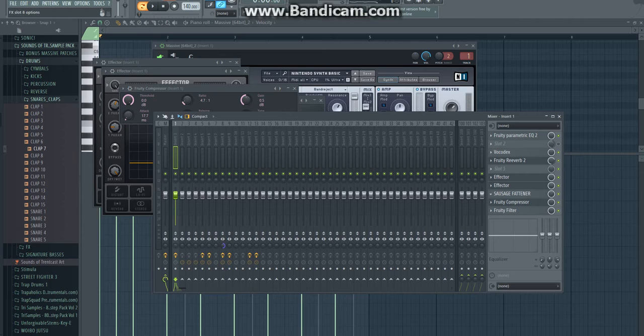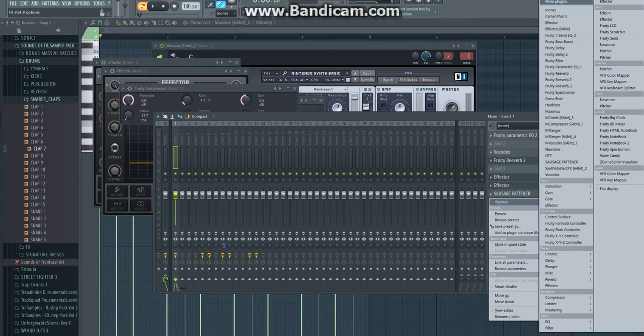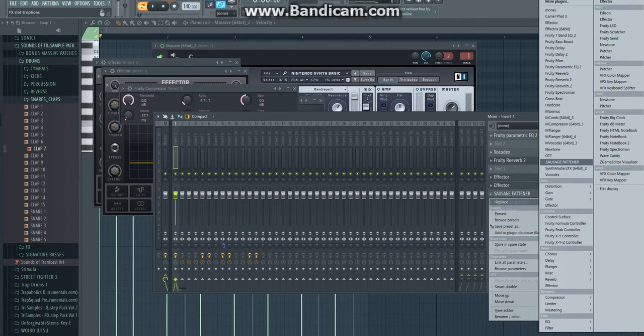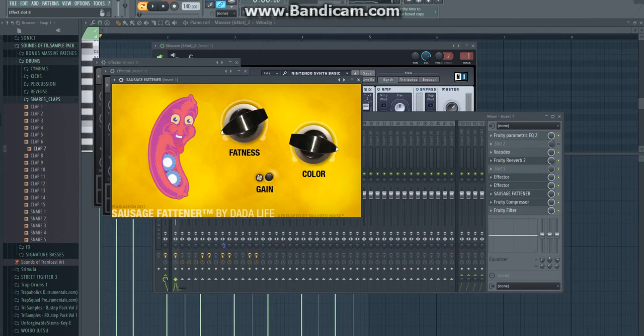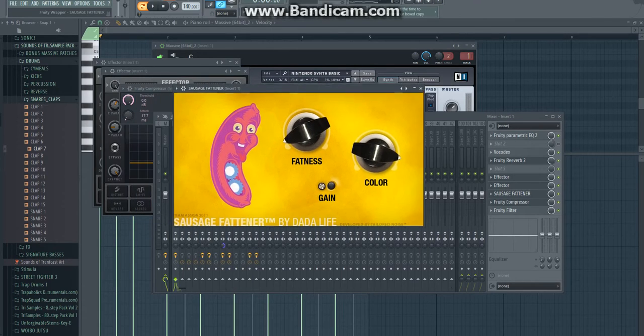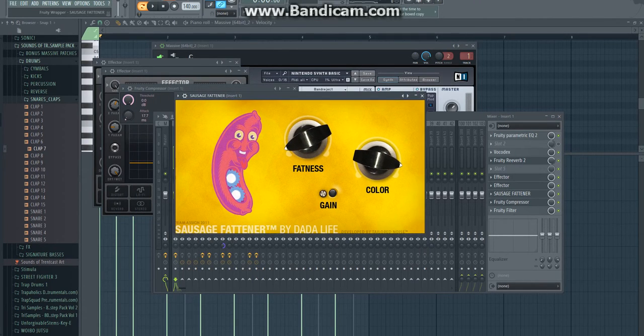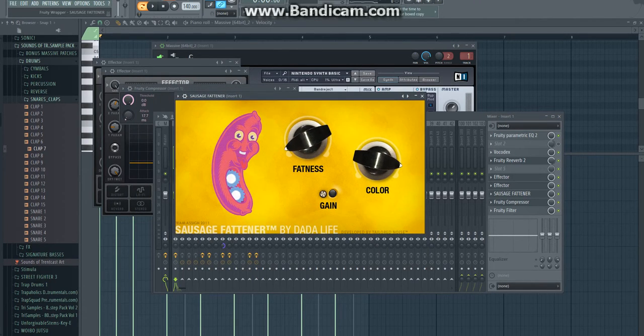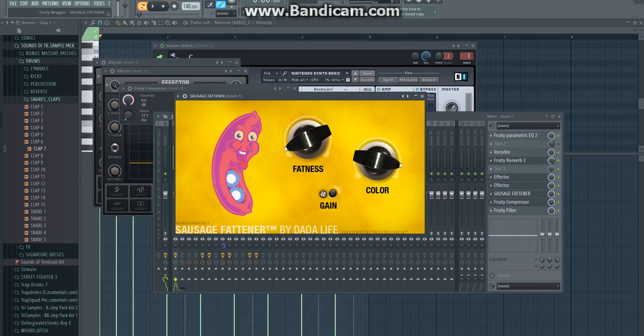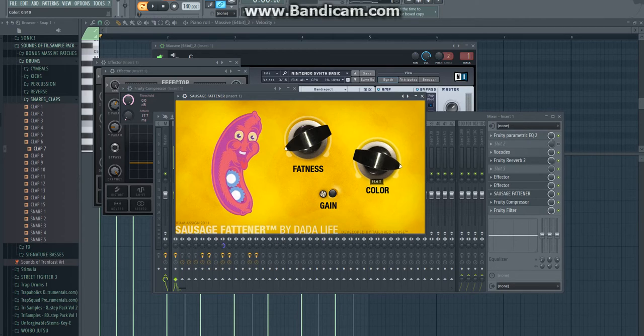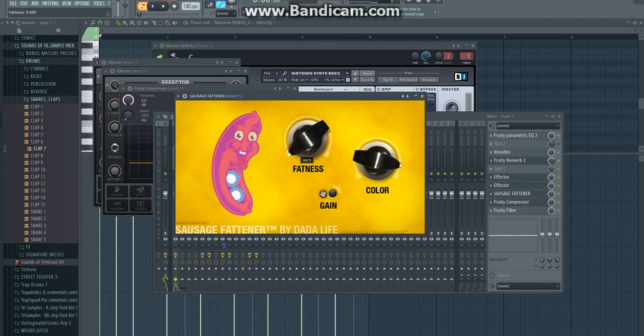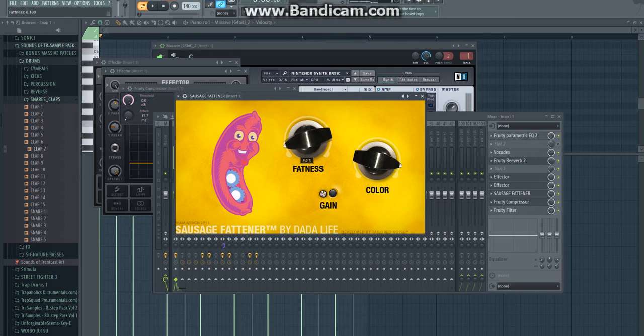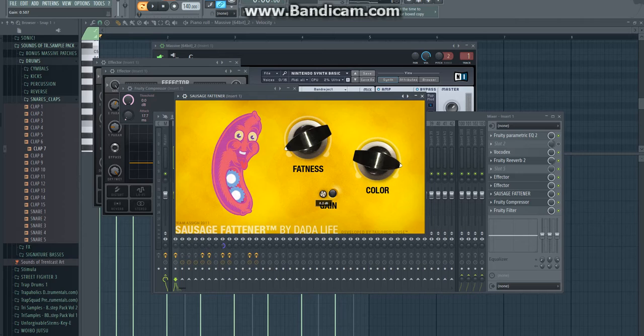Then you're also gonna pick a sausage fattener. You can just, I think, download this for free. I'm not sure, but I got it. Then you're gonna pick a color 90%, right there. And the fattener has to be 6%. Just like this, and gain has to be about there.